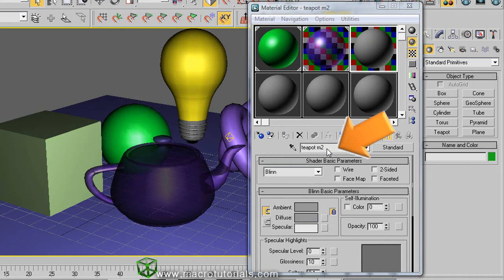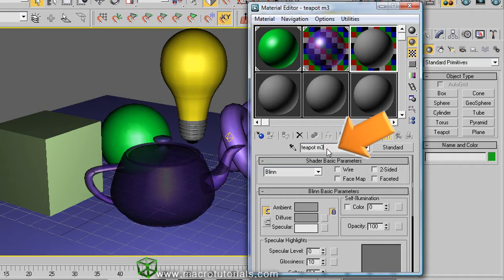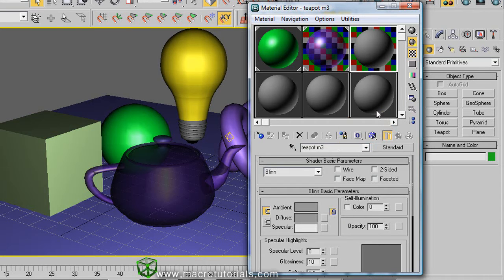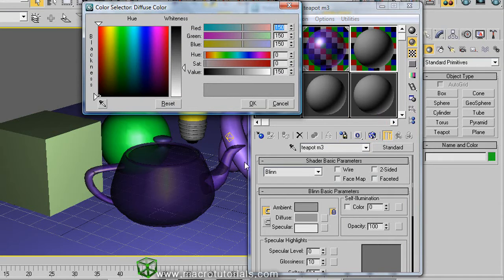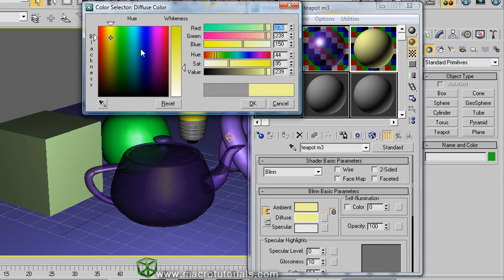But remember to change the name. And here, as always, click on diffuse and select a color. And click OK.